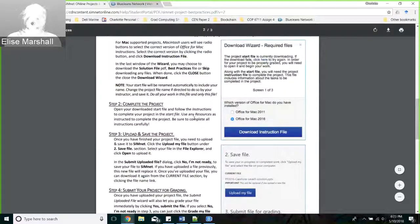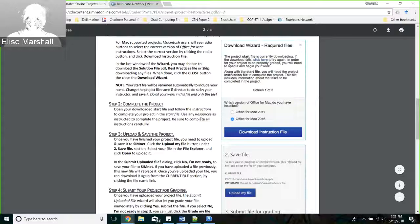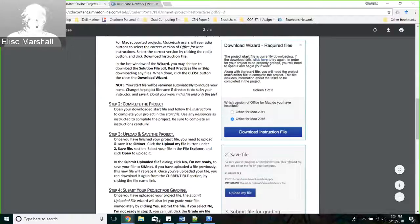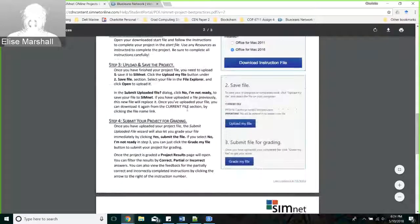Sometimes these don't work on a Mac - some people get them to work and some don't. This course is designed to be done on a Windows computer. So if you're having difficulty with a project getting it to submit, that could be a reason why. If you're working on a Mac and having difficulties, try it on a Windows computer. Even though there are downloads for Mac, those are not necessarily going to function for you.